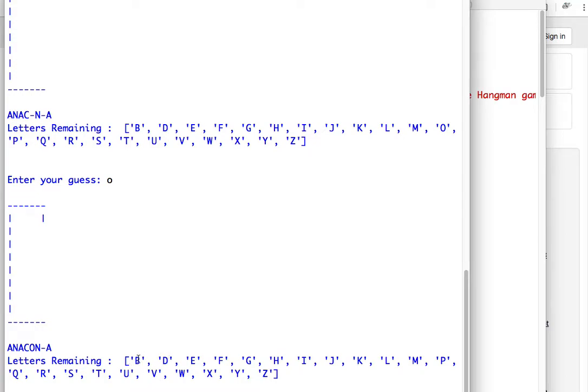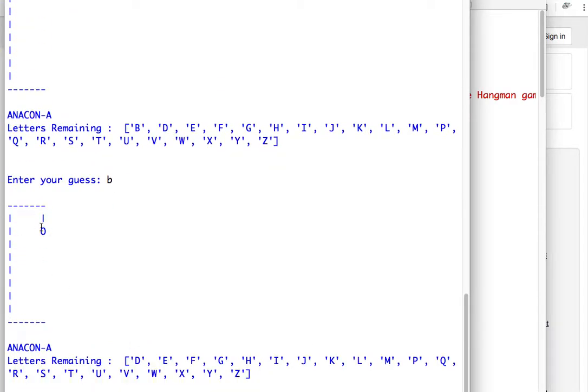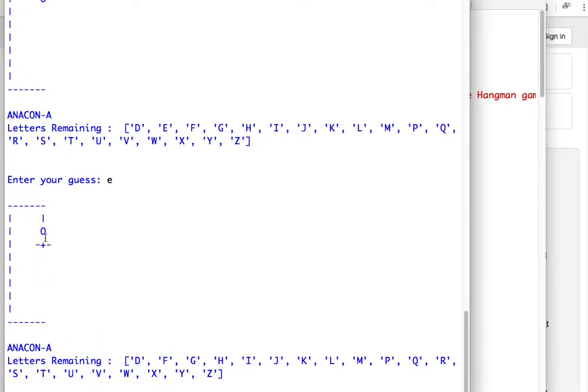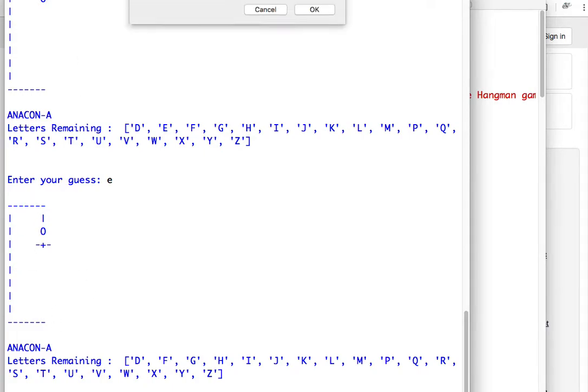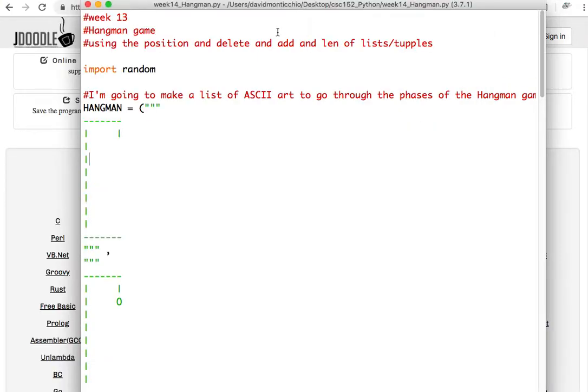And if I pick, I'm going to pick a B now, because I know it's not in the word anaconda. Oh, look, another part of my guy got made, and I'll put an E in there. And you see, it's playing a game of hangman. Now, I don't necessarily, yeah, I'm going to kill it. It's fine.